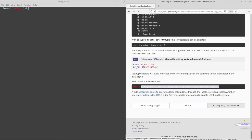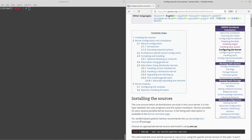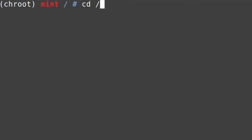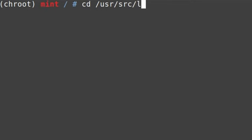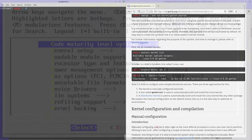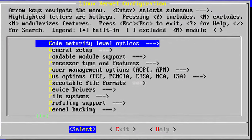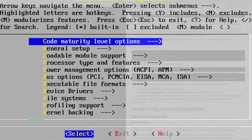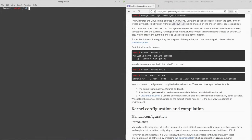The next step is configuring the kernel. If you want to compile the kernel yourself, download the kernel sources, go to /usr/src/linux, and run make menuconfig. I have a separate Linux kernel compilation guide linked in the description. But today we're going to install a binary kernel instead.